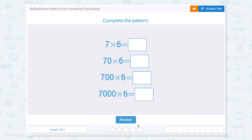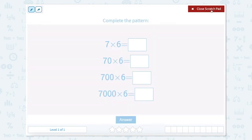Multiplication Patterns Over Increasing Place Values. Complete the pattern. Our first multiplication sentence says 7 times 6. If I have 7 times 6, I would get the answer 42.